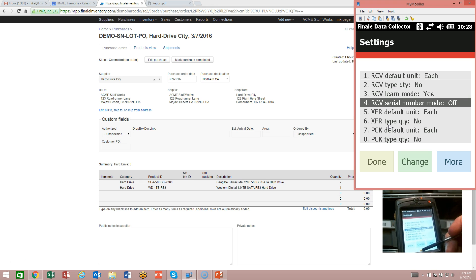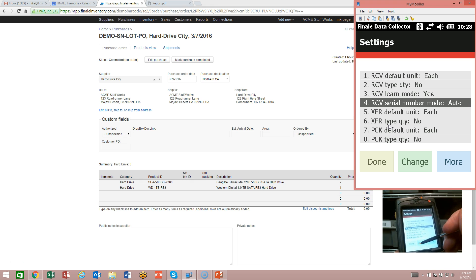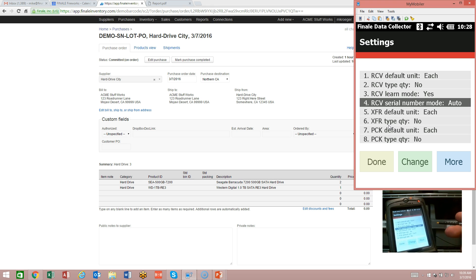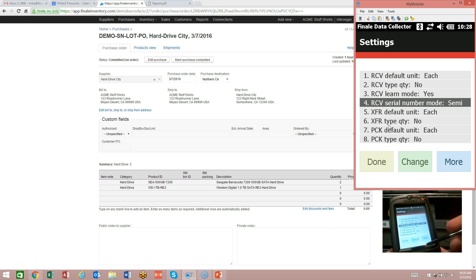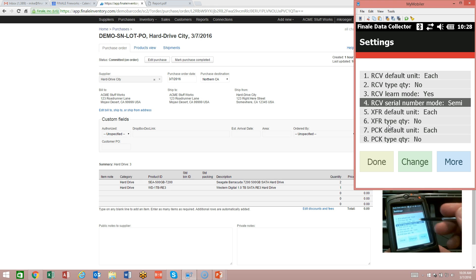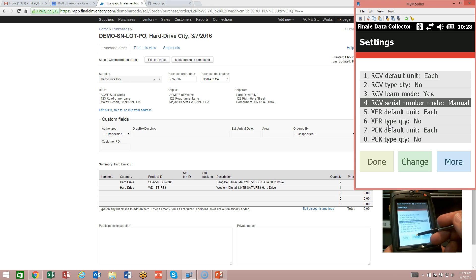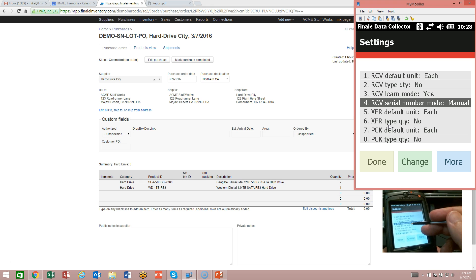I'm also going to turn my serial number mode to auto. We have two different methods: auto, which asks you for a product ID and then lets you scan multiple serial numbers for that product ID; or semi mode, which asks for a product ID, then a serial ID, then another product ID, then another serial ID. In manual mode, you have to drive it yourself and tell it when you want a new serial number, which is more labor intensive. We're going to do this demonstration on auto.